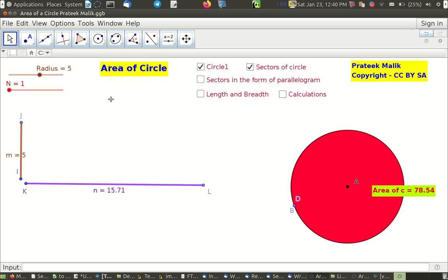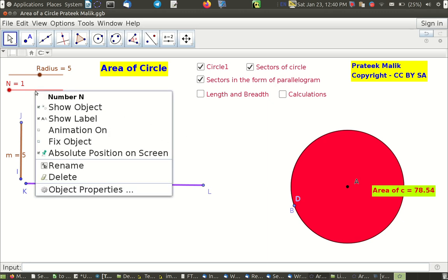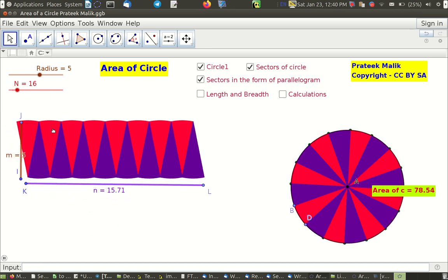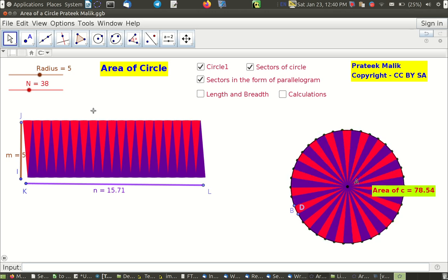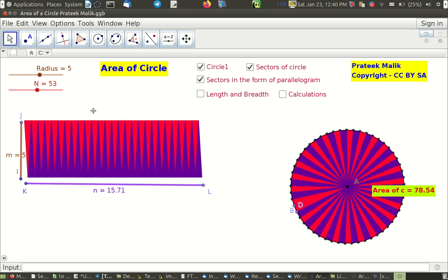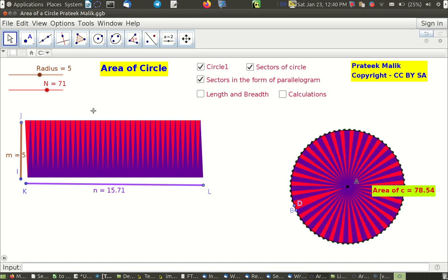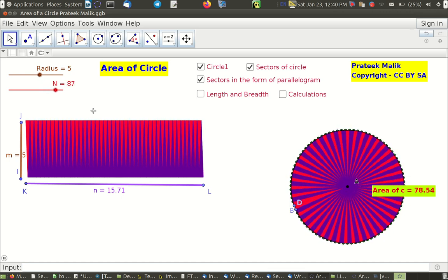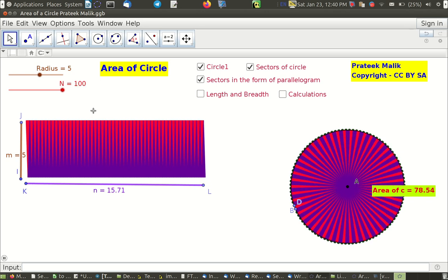We have a circle with the number of sectors currently set to 1 — there is only one sector. We will keep increasing it to understand how the area of a circle can be represented as the area of a rectangle. As I animate the number of sectors and it increases, we can see that the pieces become smaller and smaller, and the circle looks more and more like a rectangle.